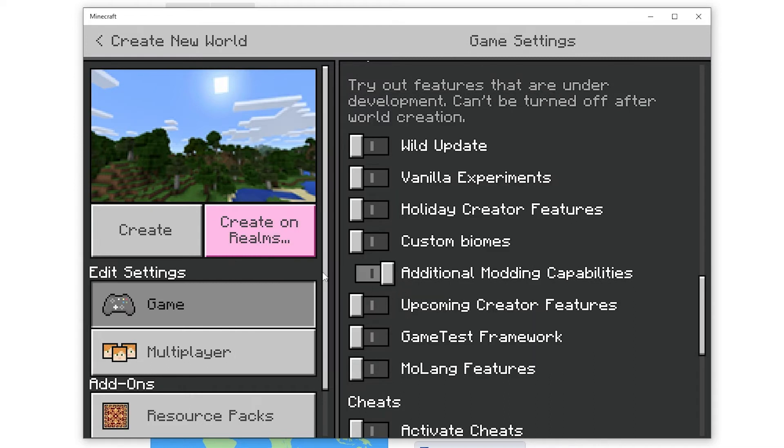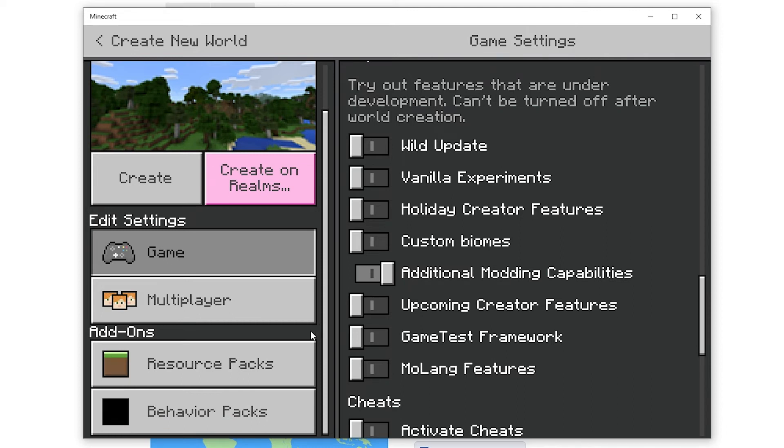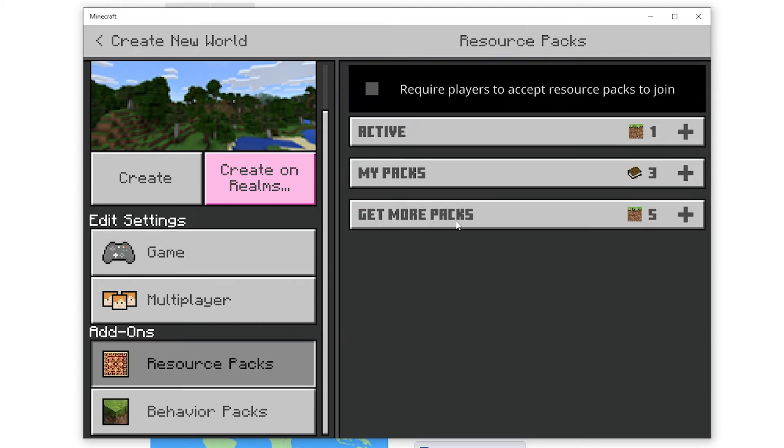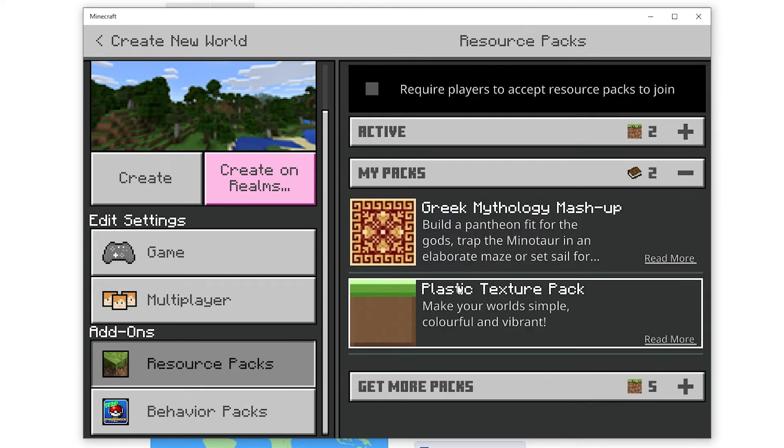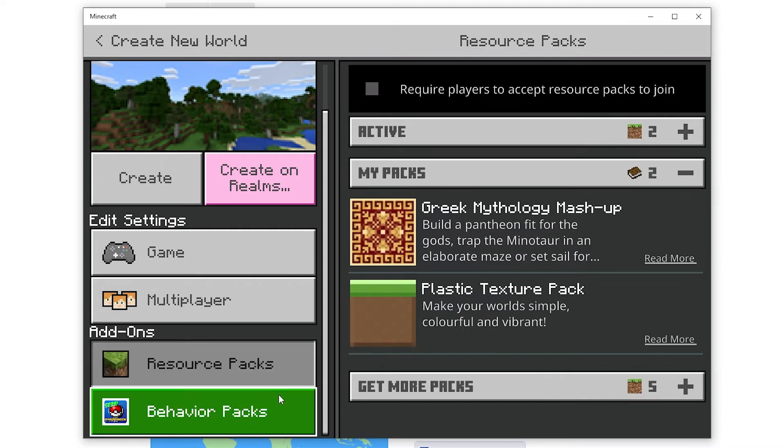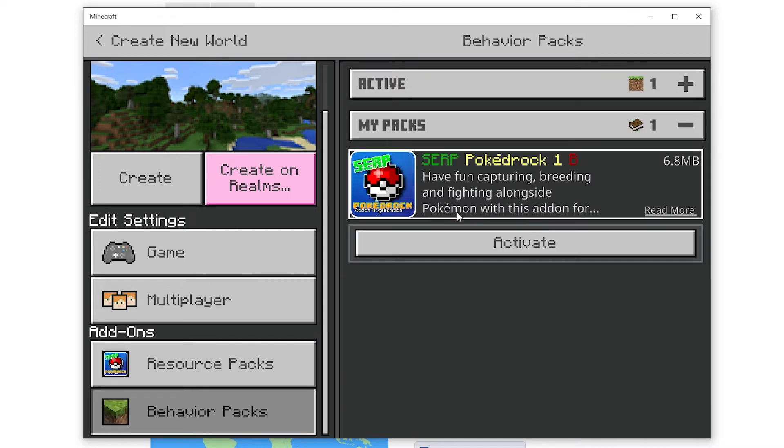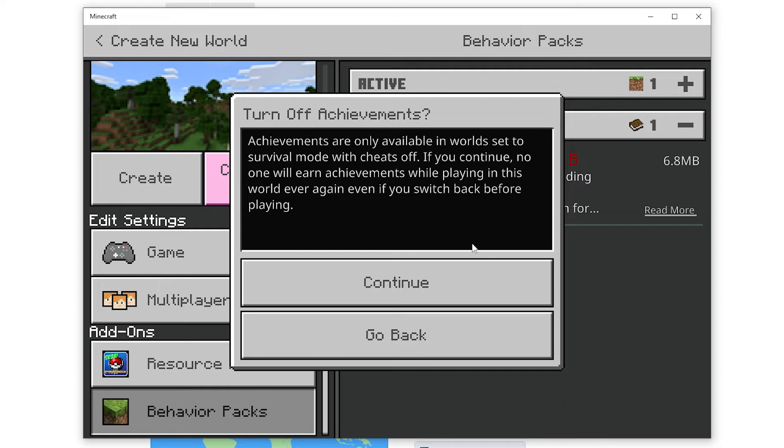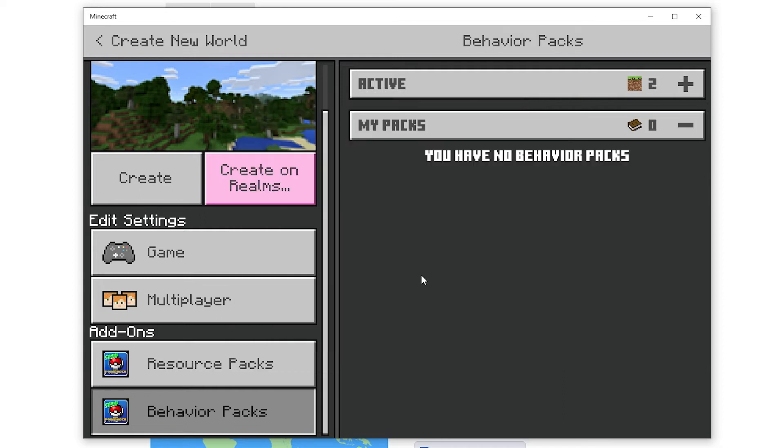After you want to look under the addons heading on the left. There you should click on the resource packs and behavior packs tabs and press activate on the addon files you want to show up in your world. When you activate a file on the behavior packs section a prompt will pop up on screen asking if you want to turn off achievements. To enable behavior pack addons you have to turn off achievements so you can just press continue.